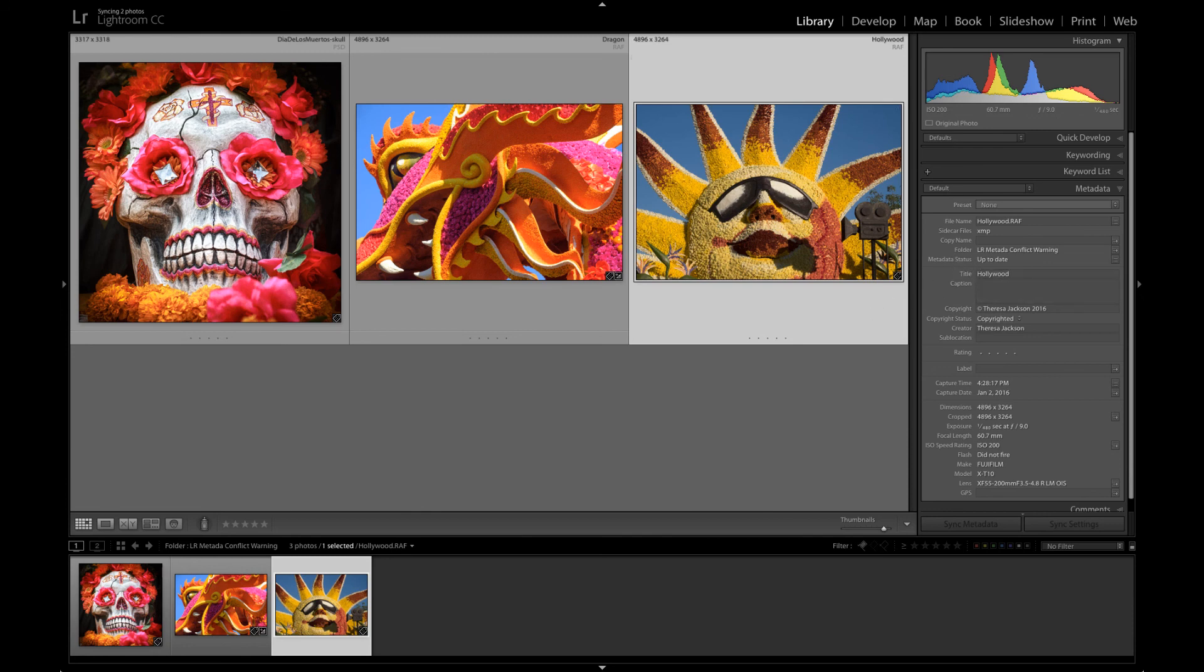Hopefully this clears up any confusion or worries you might have had about metadata conflict warnings. Just remember that any time you make a change to an image outside of Lightroom you will create a conflict with the information that is stored inside of Lightroom.